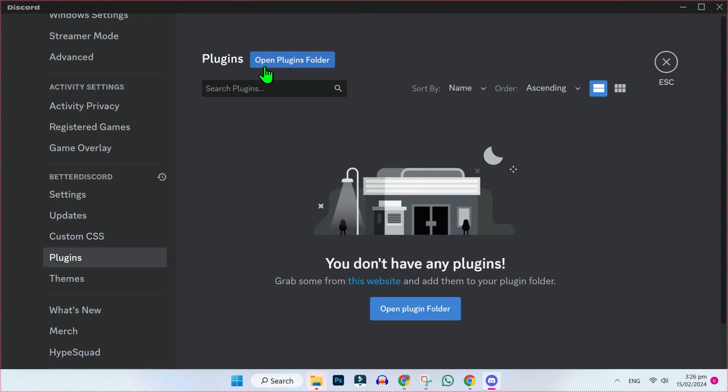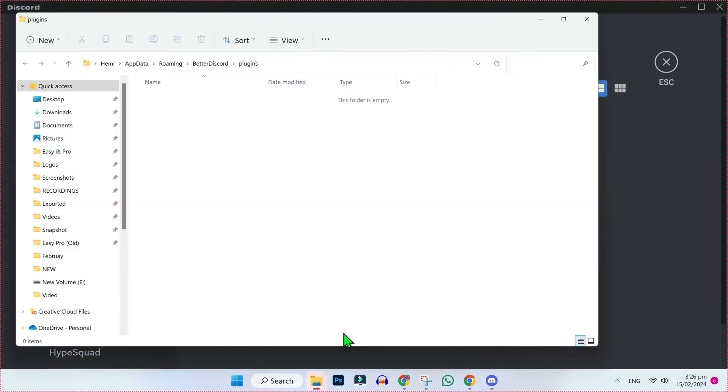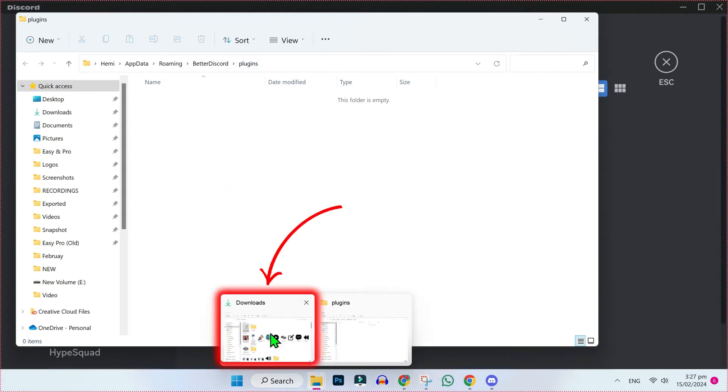Open it and here you don't see any plugins yet, but we will add one. If you click on 'open plugin folder', it will open this plugins folder. Now we have to paste our downloaded file from GitHub in this folder.